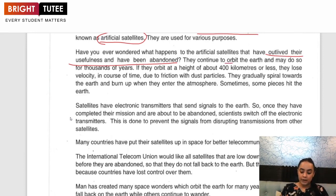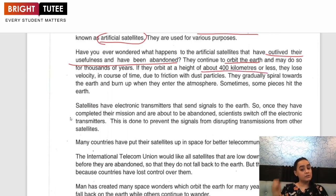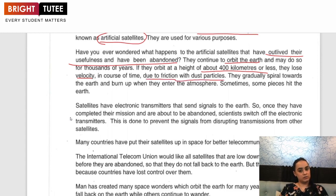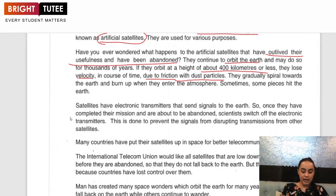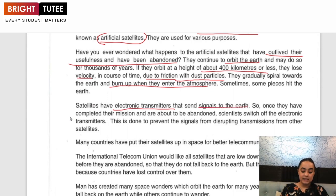They continue to orbit — that is, move around — the Earth and may do so for thousands of years. If they orbit at a height of about 400 kilometres or less, they lose velocity; their speed gets less over time due to friction with dust particles. They gradually spiral towards the Earth and will burn when they enter the atmosphere. Sometimes some pieces hit the Earth as well. Satellites have electronic transmitters that send signals to the Earth.